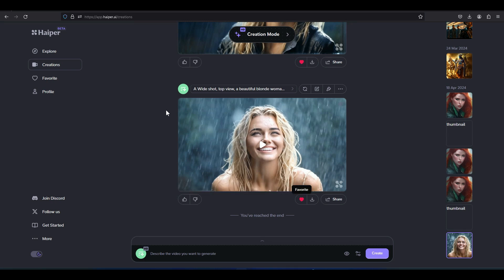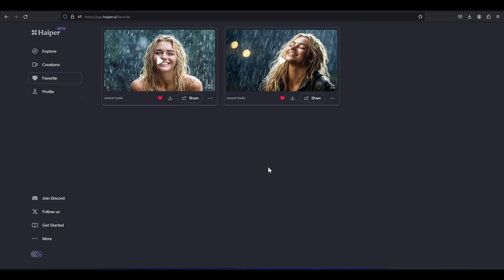From the left menu, click on the favorite option. In this section, only videos with the heart icon activated are visible.